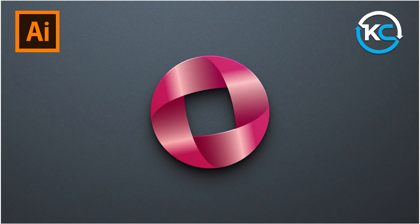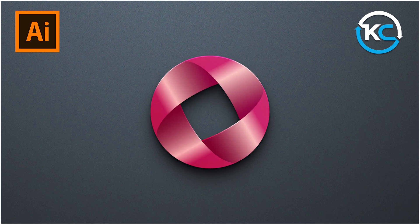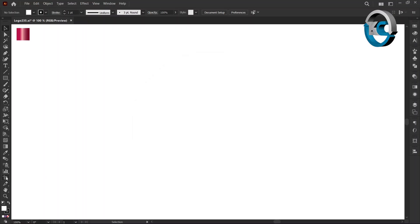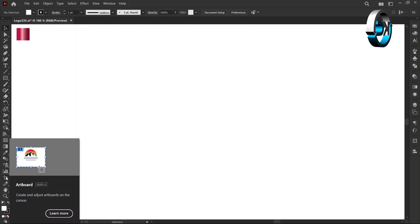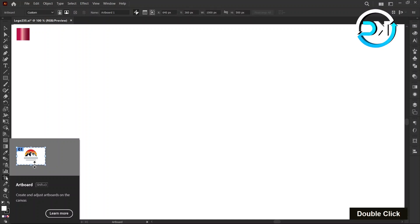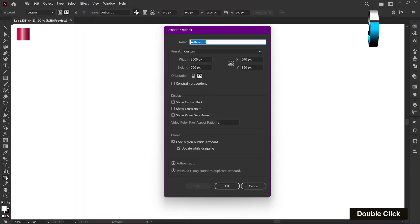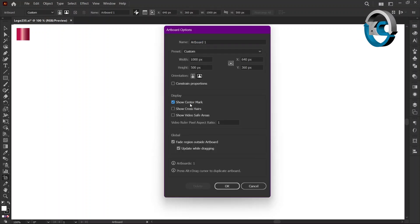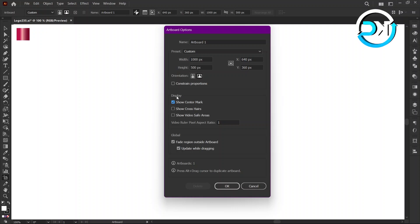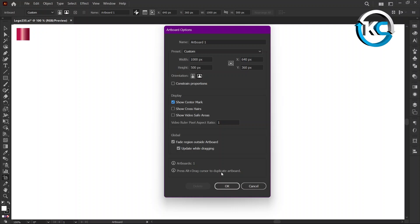Start by double-clicking the Artboard Tool in the toolbar. Next, enable the Show Center Mark option in the display section, then click OK.